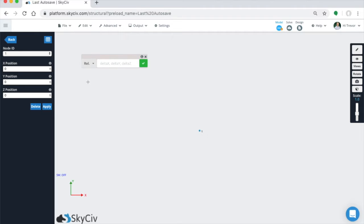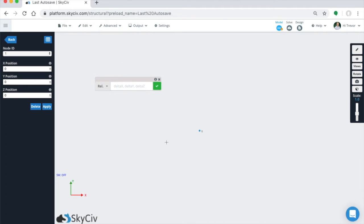So to start, make sure relative or REL is selected here on the dropdown, and make sure your node is selected. Obviously, if relative members are selected or the menu is up, then this node will have to be selected.